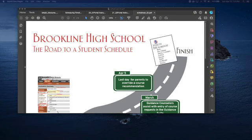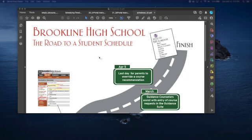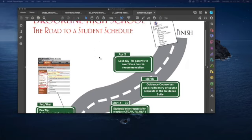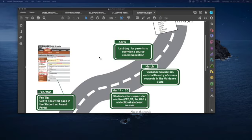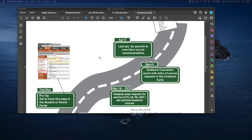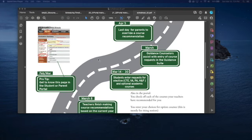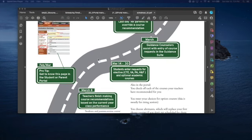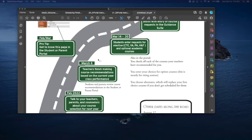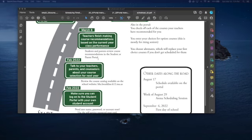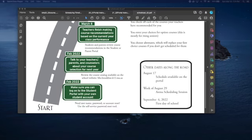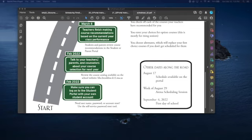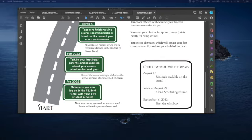The next document you're going to see is the road to a student's schedule. You've seen this before with updated dates on here. Be sure you're checking your information, the graduation summary, very important, and follow the dates, leading to that April 5th date for the last day that you'll be able to make changes. We're expecting to have schedules available to you in the portal on August 17th this year. First day of school next year for all grades starts on September 6th, 2022.